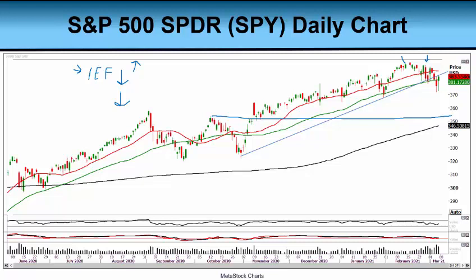Please be careful — if the SPY is moving lower and moves below the 50-day moving average, that is very important to watch.